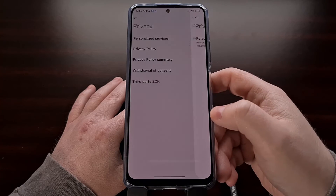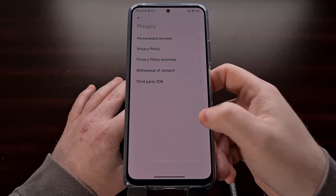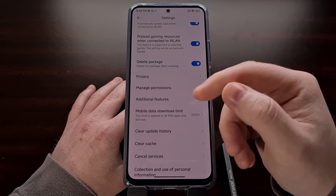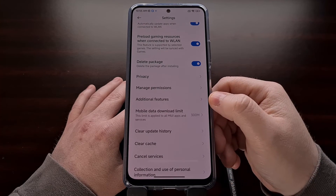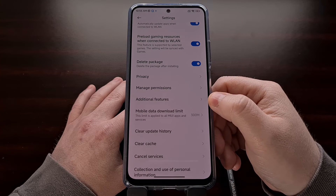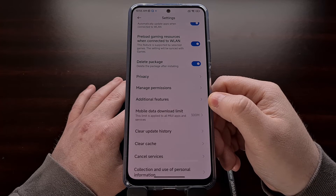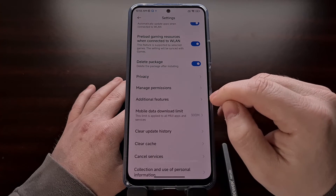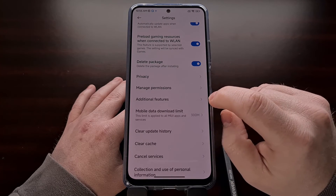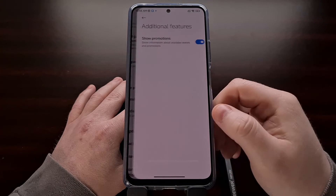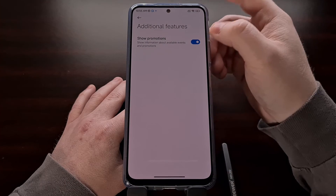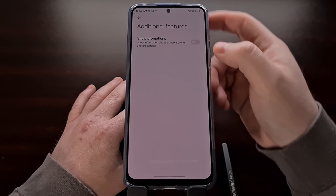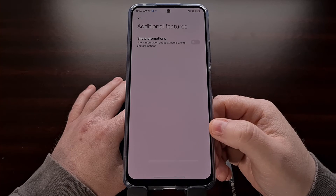We can also go back into the settings area of the GetApps application. This time we're going to tap the additional features option and then disable the show promotions toggle.